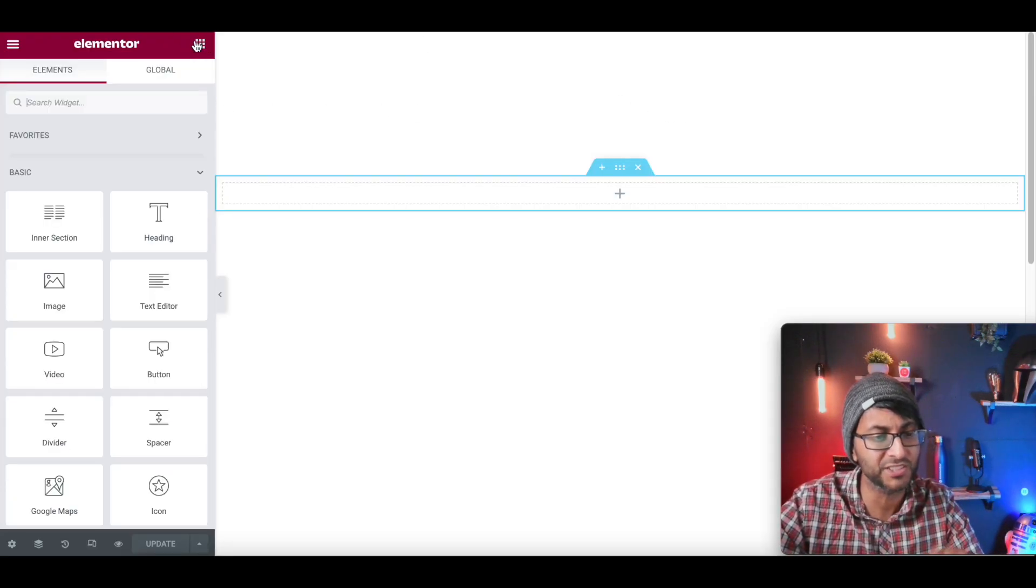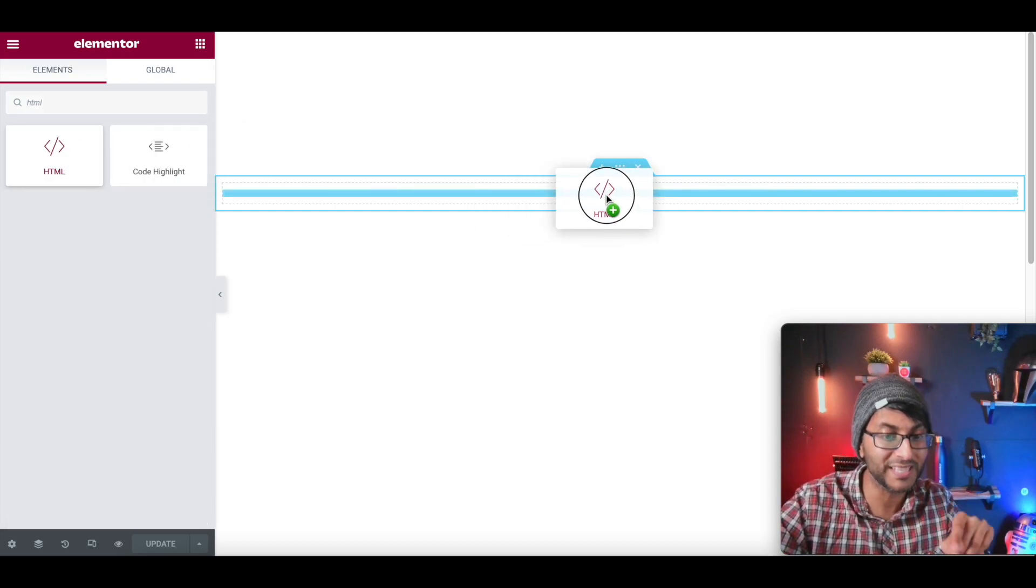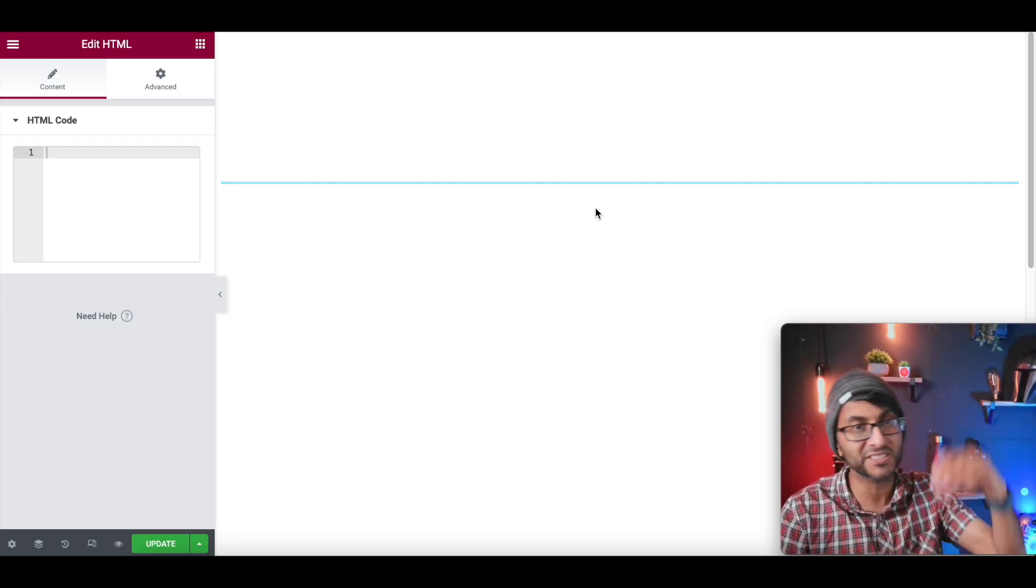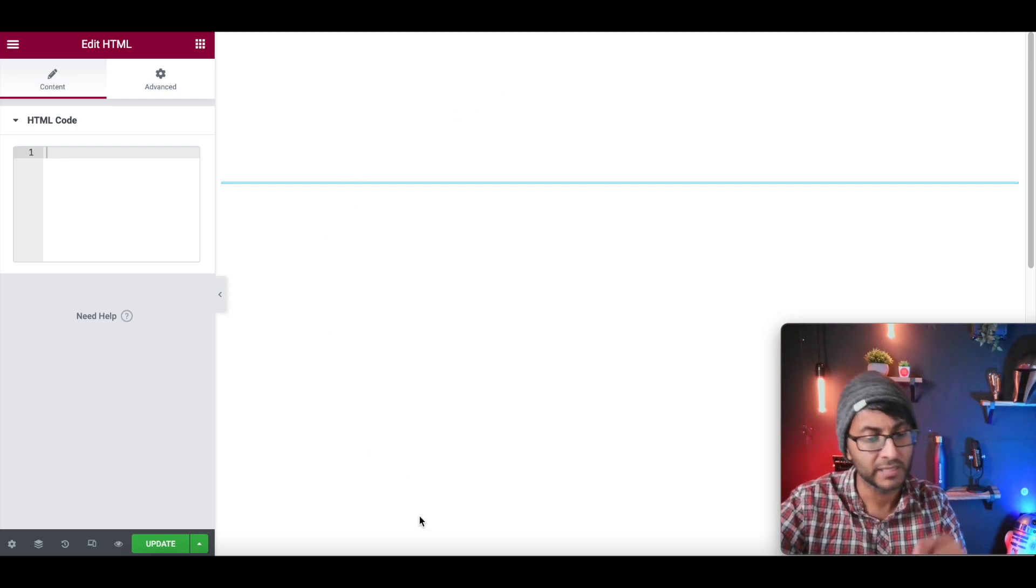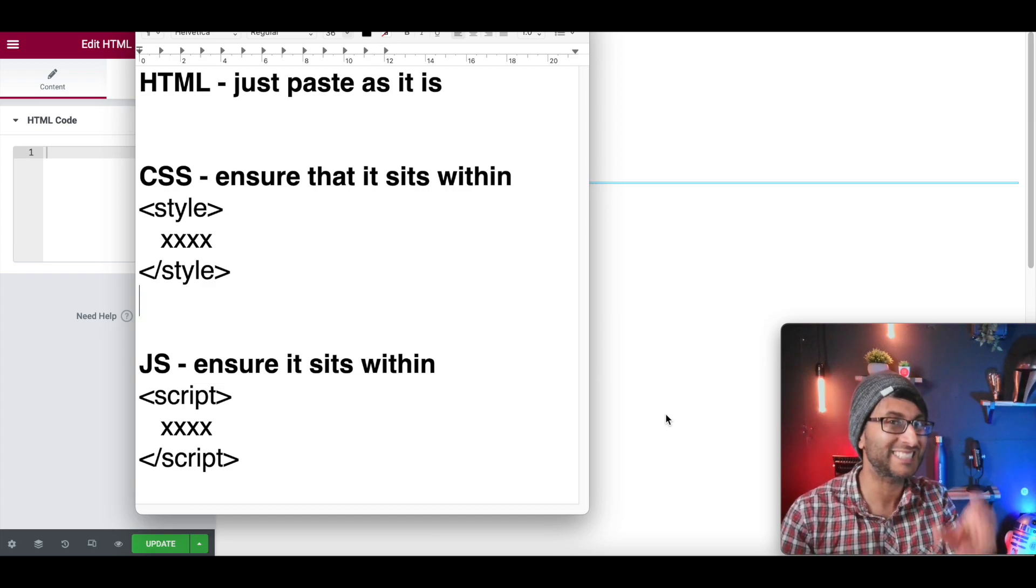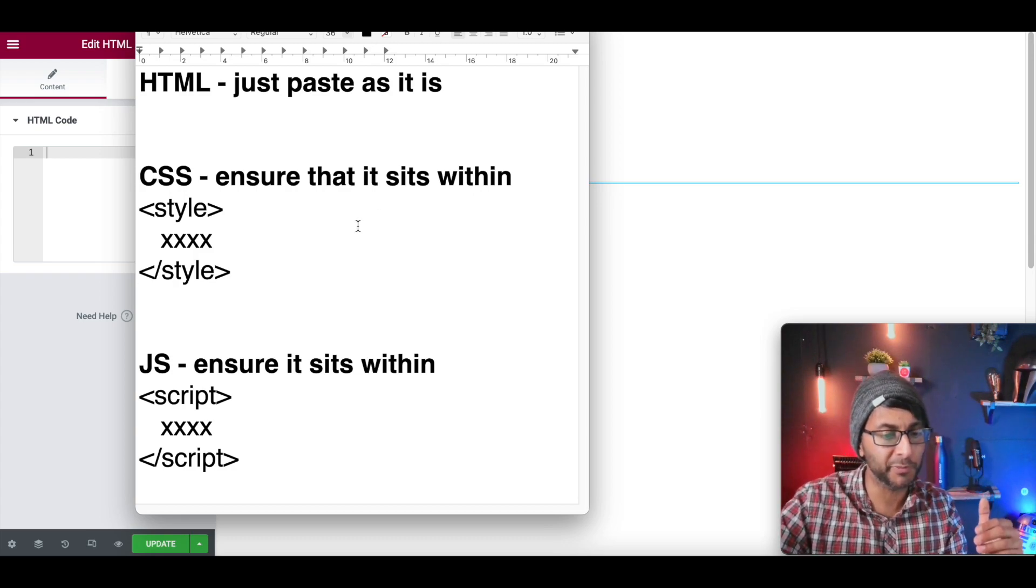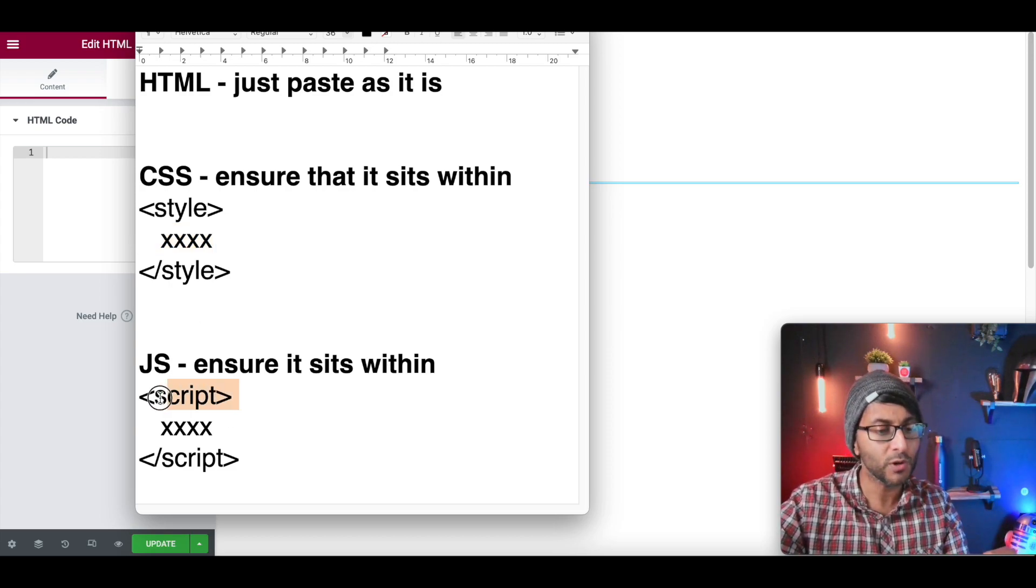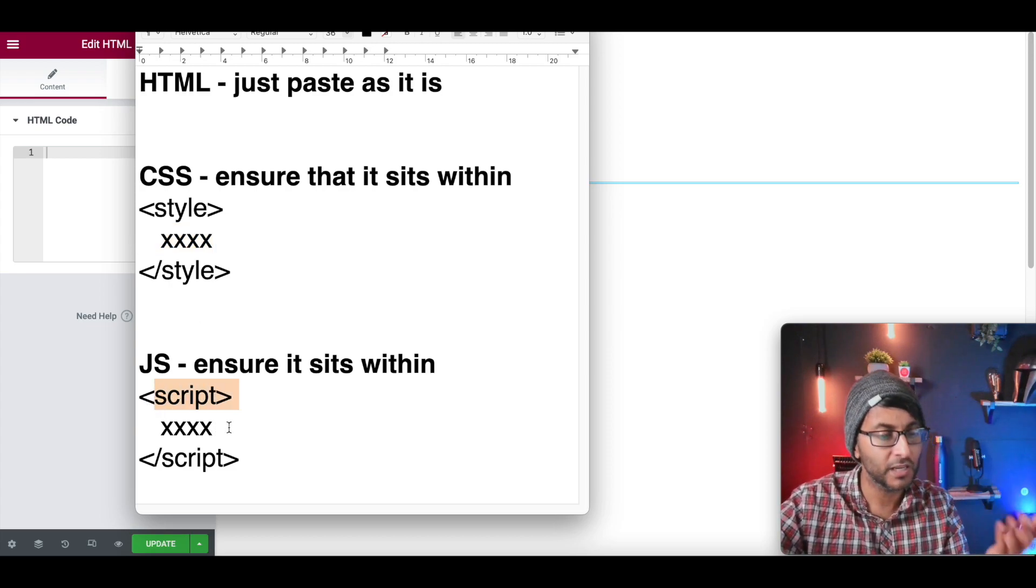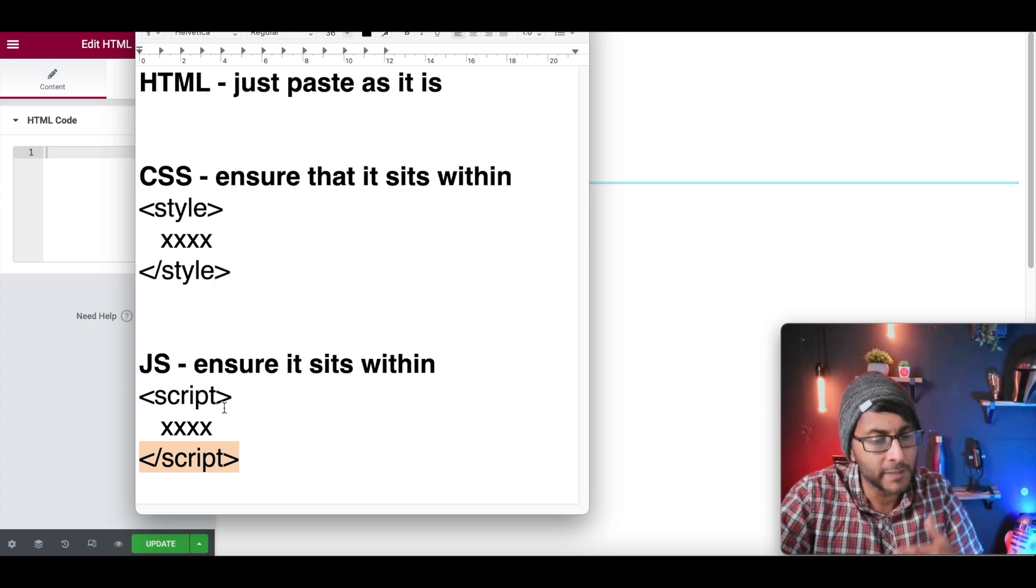We just dropped in a HTML widget, okay? Everything is done within this widget. So you will do your CSS, the HTML, and if there was JavaScript, you would do that in here as well. Now there are a few things you must bear in mind. HTML, you just paste as it is. Any CSS code, you don't just paste it, you've got to ensure you've put the word style, and then closed off the style as well, and the code goes in the middle. If you are adding any JavaScript, script, add the code, and then close off the script. If you just dump it in, it's not going to work, okay? It just won't do anything.